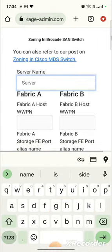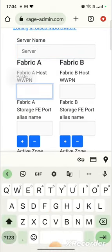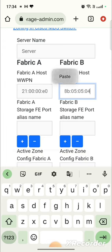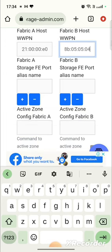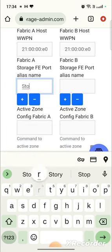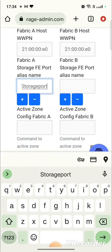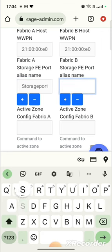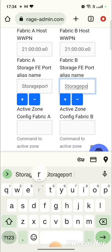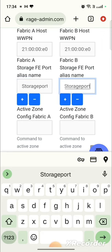Now let me give some sample WWPN here on Fabric A, Fabric B, storage port alias. Let me just give a storage port on both Fabric A and Fabric B. You can give as per your alias name.